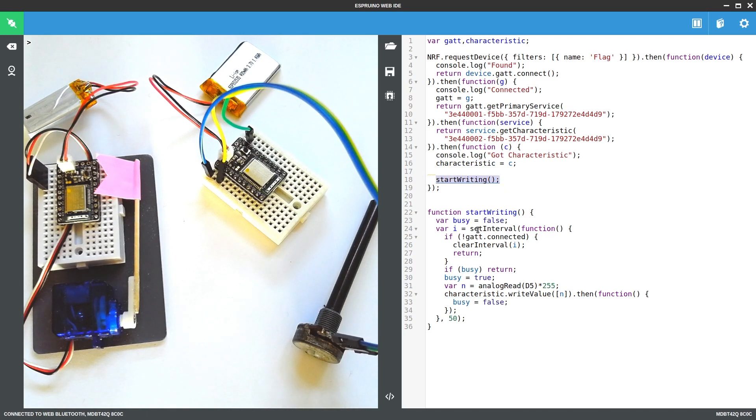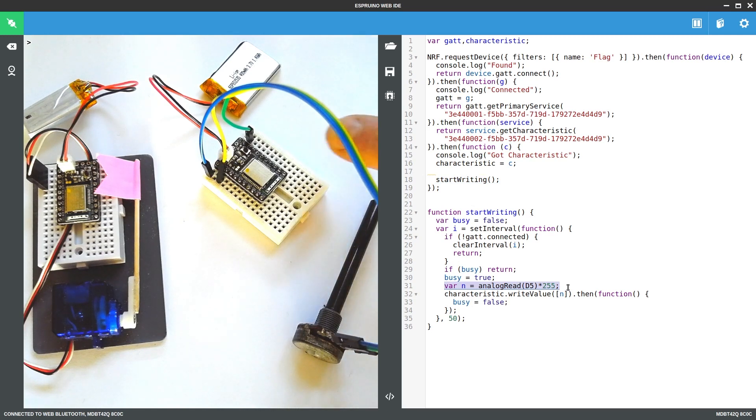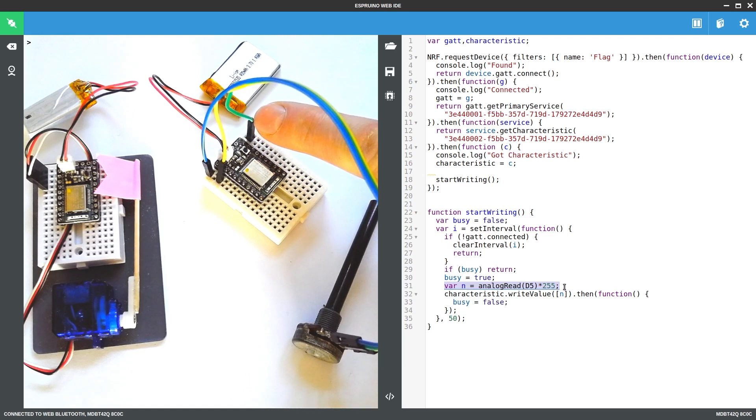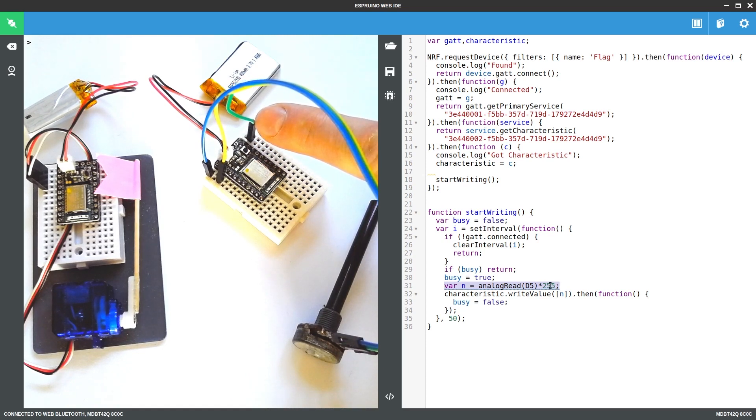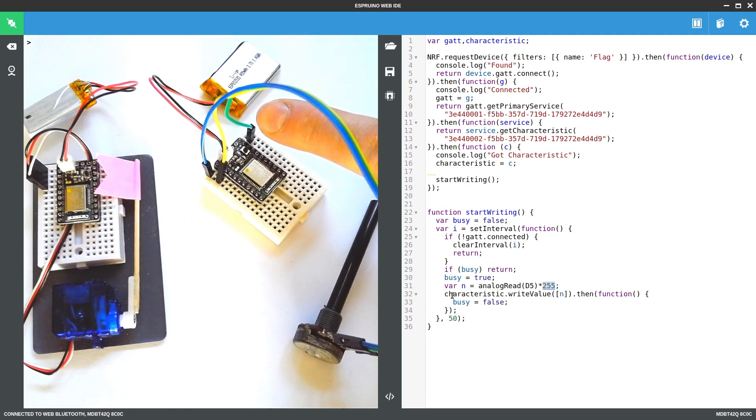So for this function, we're saying that 20 times a second, we're going to read the value of D5, which is this pin here, which is connected to the potentiometer. This will return a value between 0 and 1. So we just multiply it by 255 to turn it into a byte, and then we write it to the characteristic.